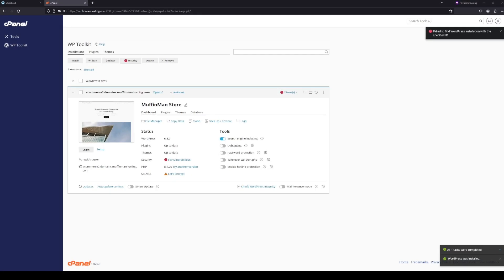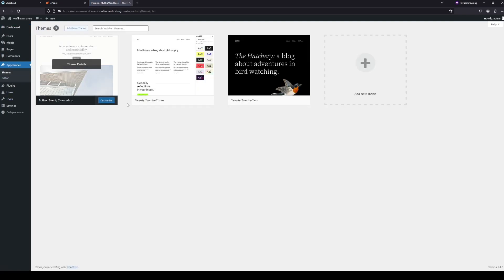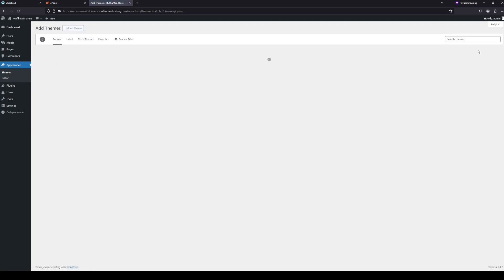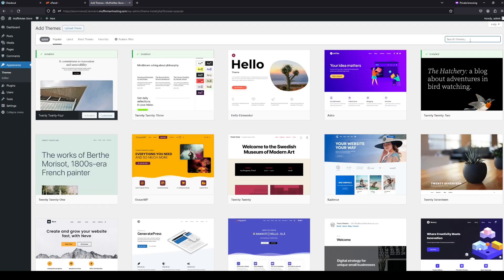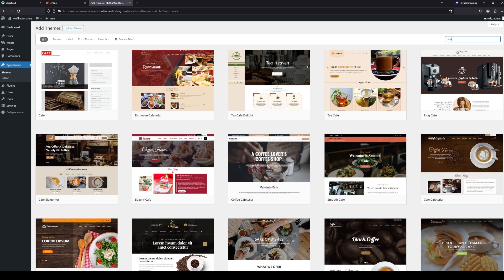So after WordPress is done installing, we're going to go here and click login. This is going to log us into our WordPress admin console. And this is going to be where you're going to edit your website. So first off, we're going to change the theme of the website. So we're going to come here and click add new theme. I'm going for like a cafe restaurant theme. So I'm going to type cafe.